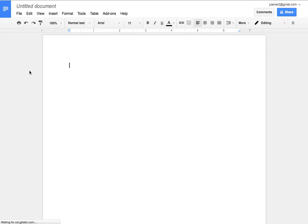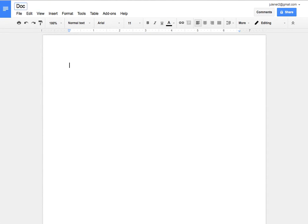It will open a new doc for you. Here's my document. The first thing I want to do is name it so I'm just going to call it document screencast.